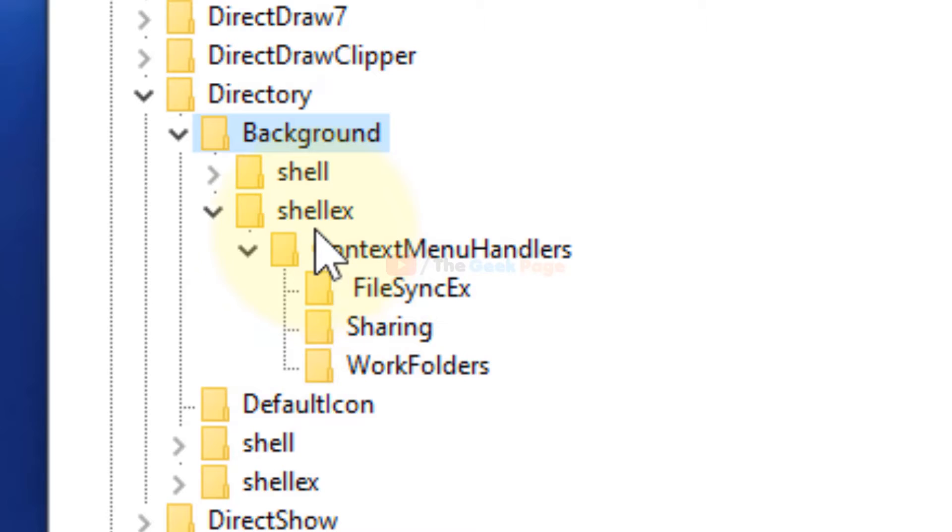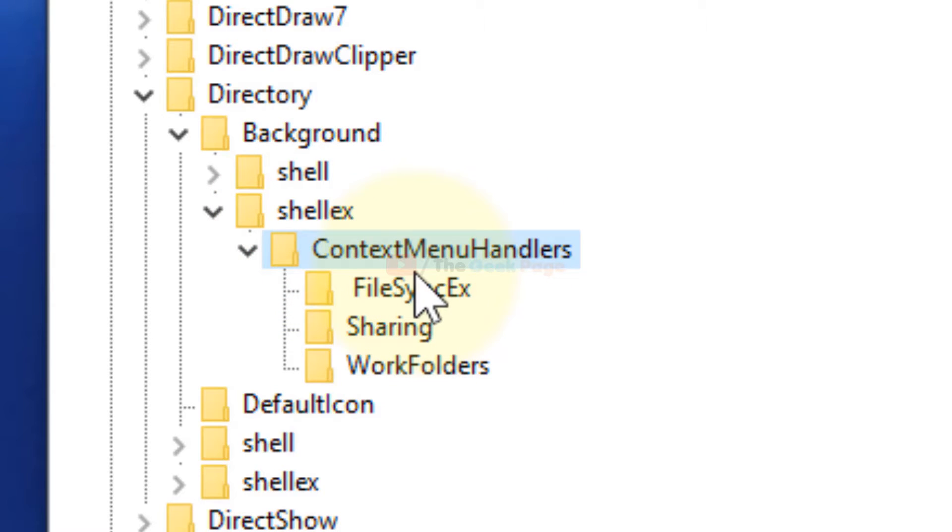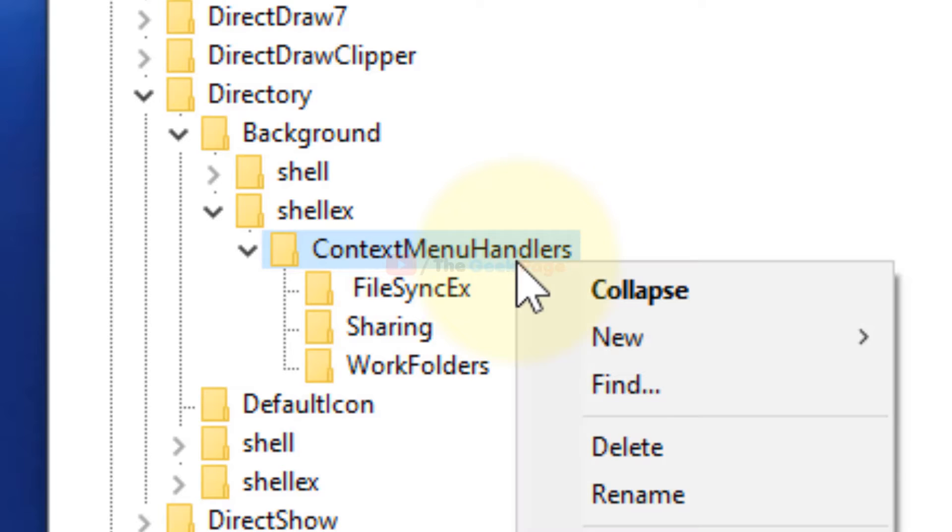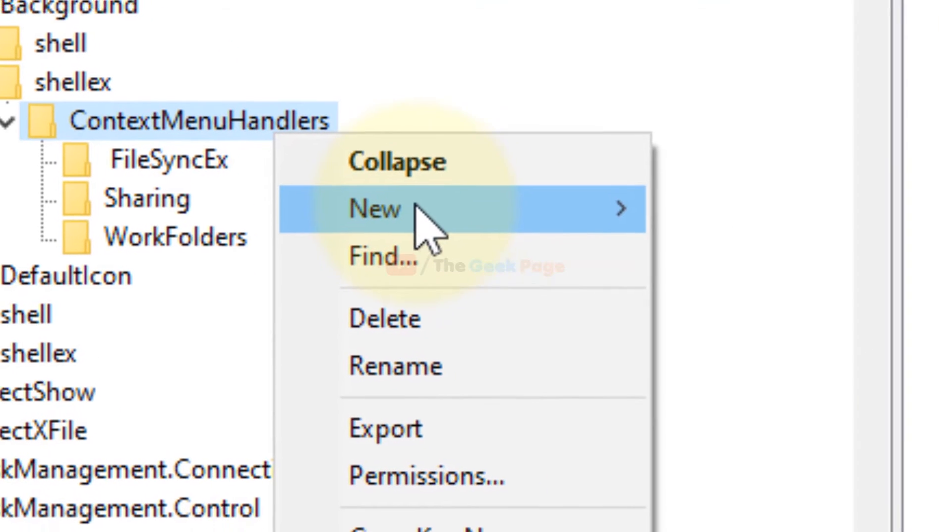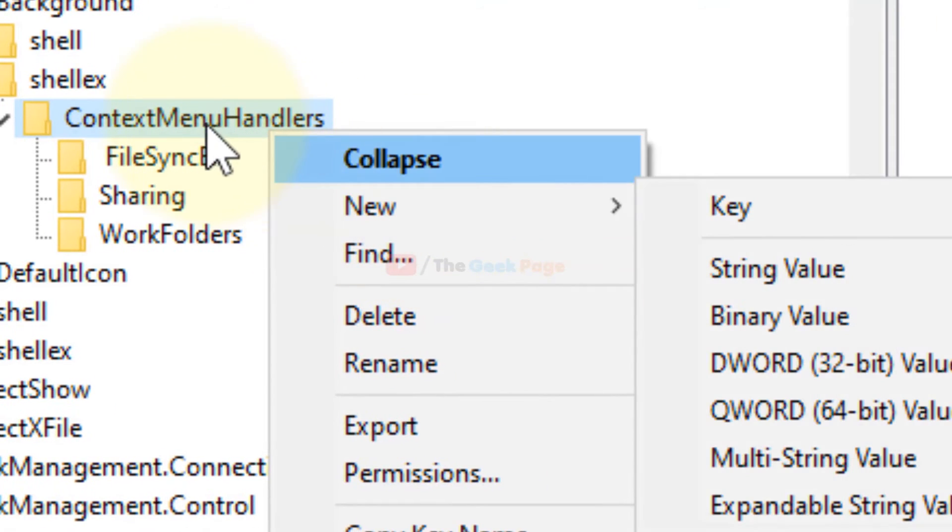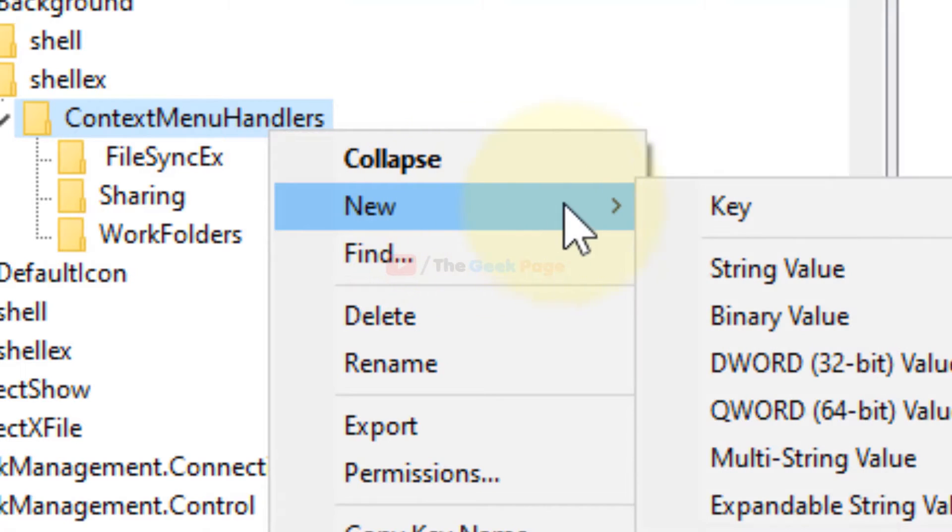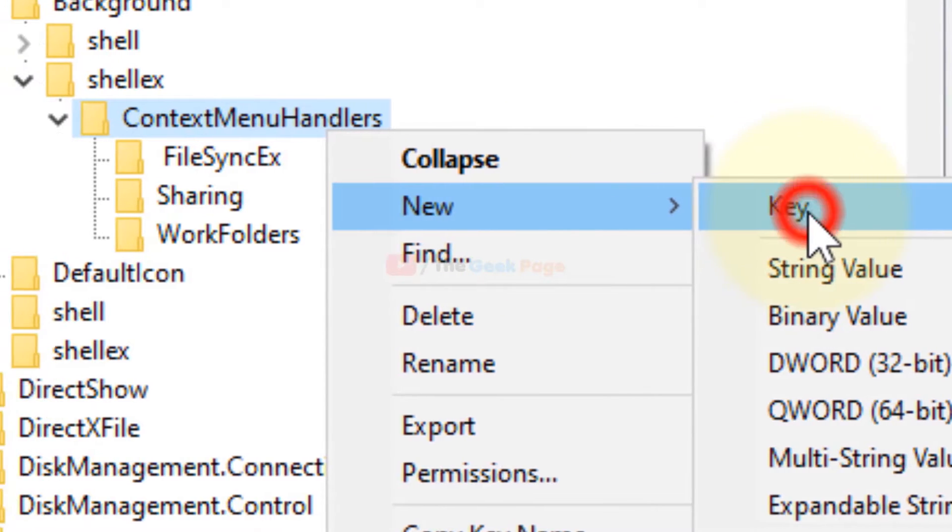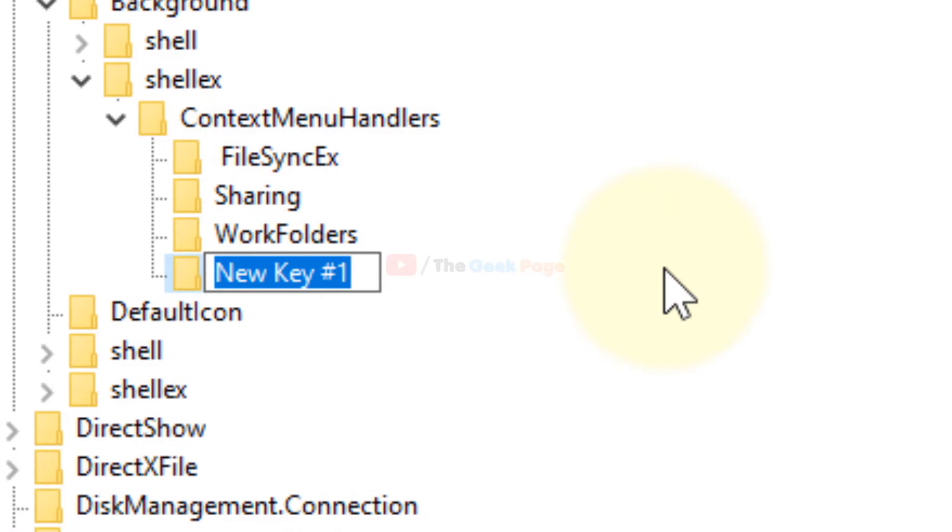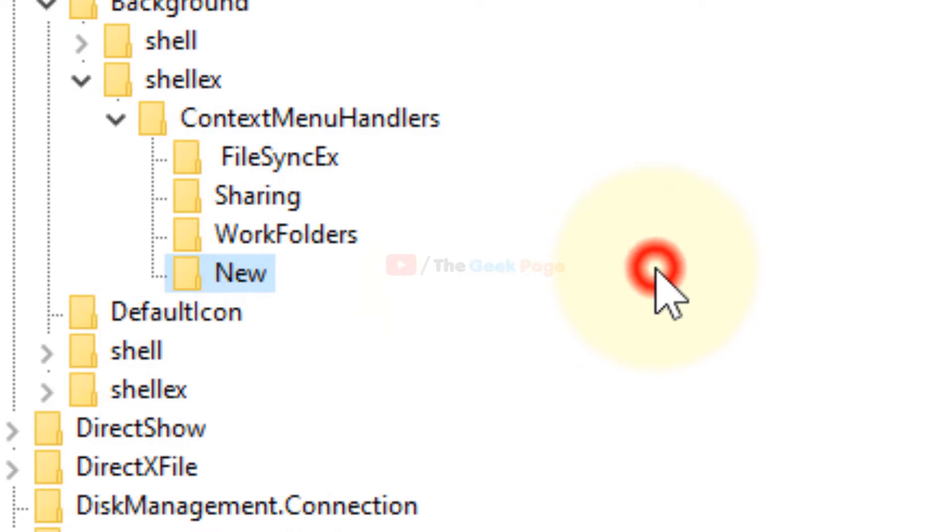Now here what you have to do is right-click on ContextMenuHandlers, click on New, and click on Key. Now we have to create a new key named New. The name of the key will be New.